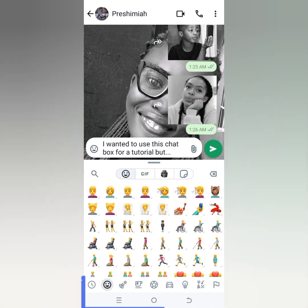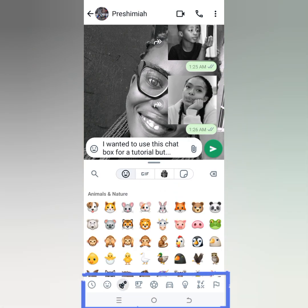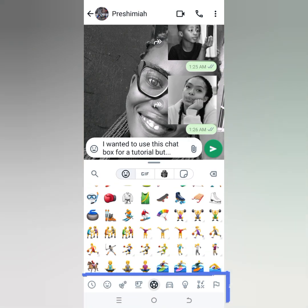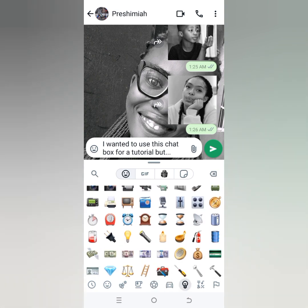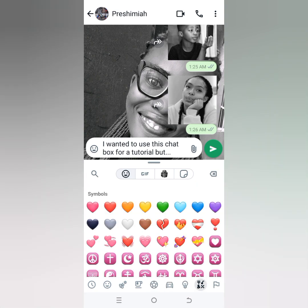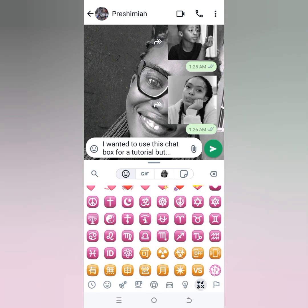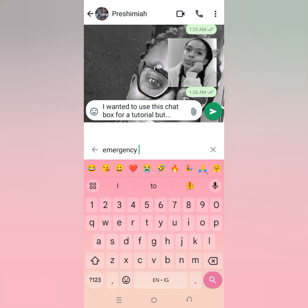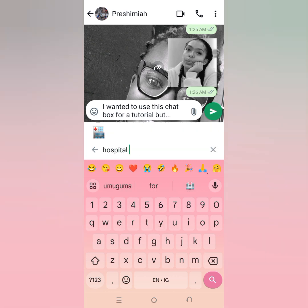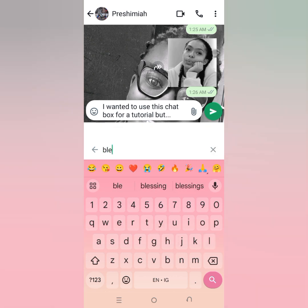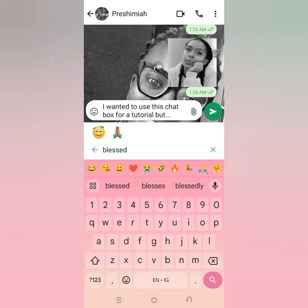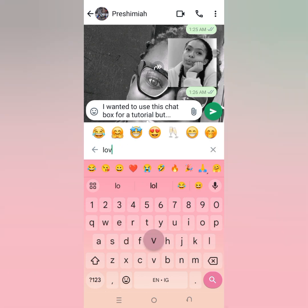In this panel down here, you have animals, you have food, you have travel and places, you have objects, you have symbols, you have flags. If it helps people — you have emergency, whatever — you have an emoji to communicate it.